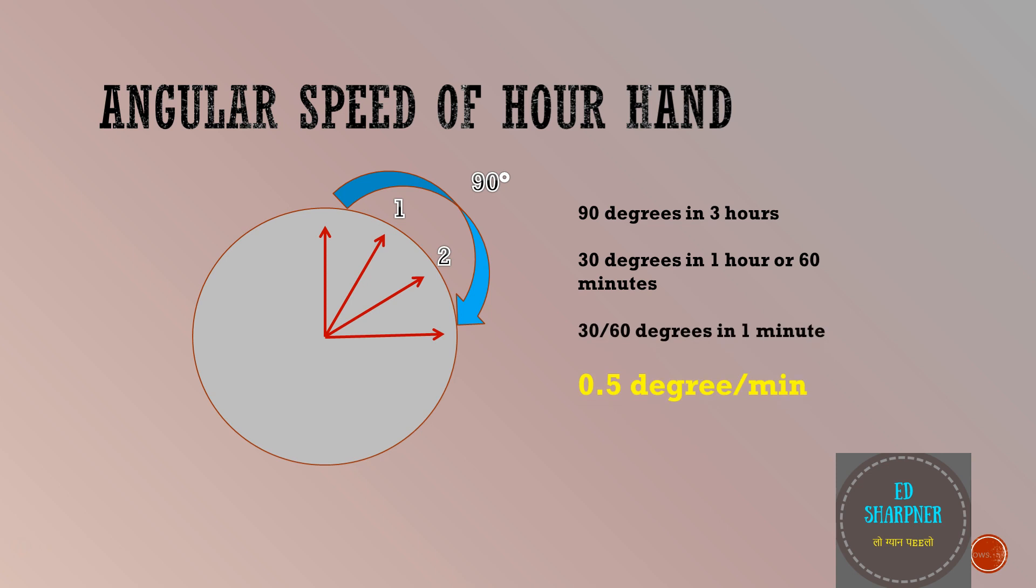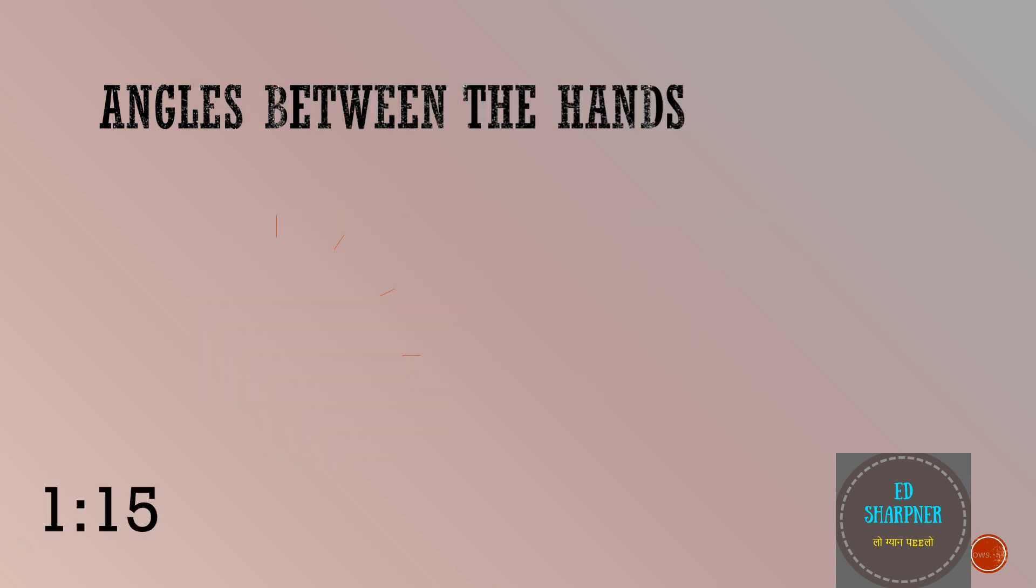Wonderful. Now, we have established what the angular speeds of a minute and hour hand are. Let us see a problem now. Let us say, we need to find the angle between the minute hand and hour hand exactly at 15 minutes past 1. As you can see, the shorter hand is just ahead of 1 and the minute hand is at 3, showing 15 minutes now.